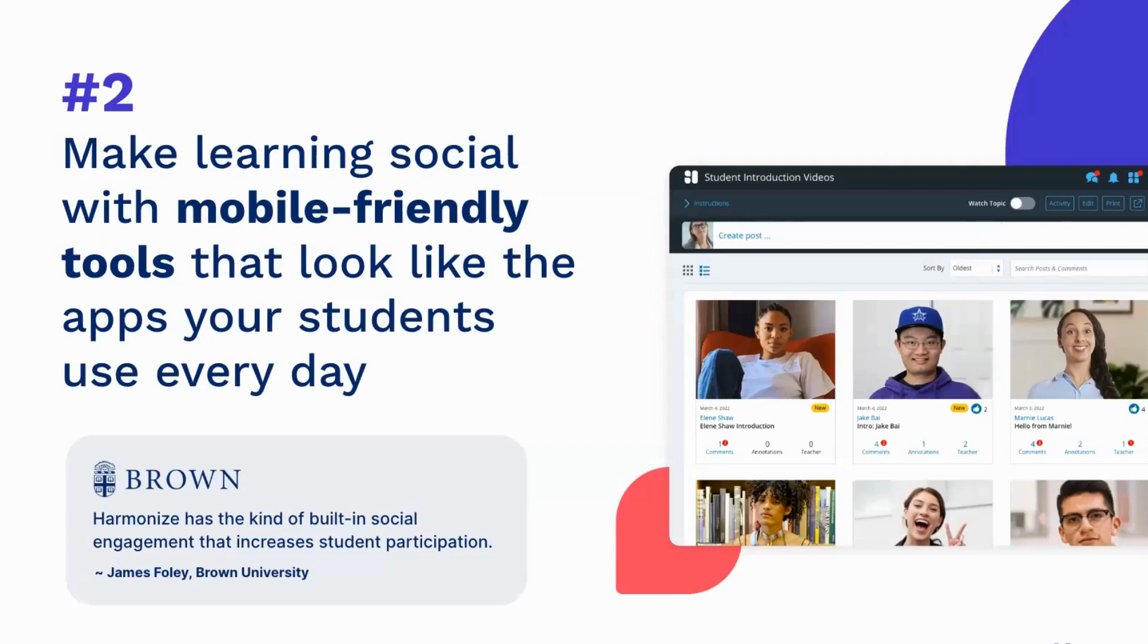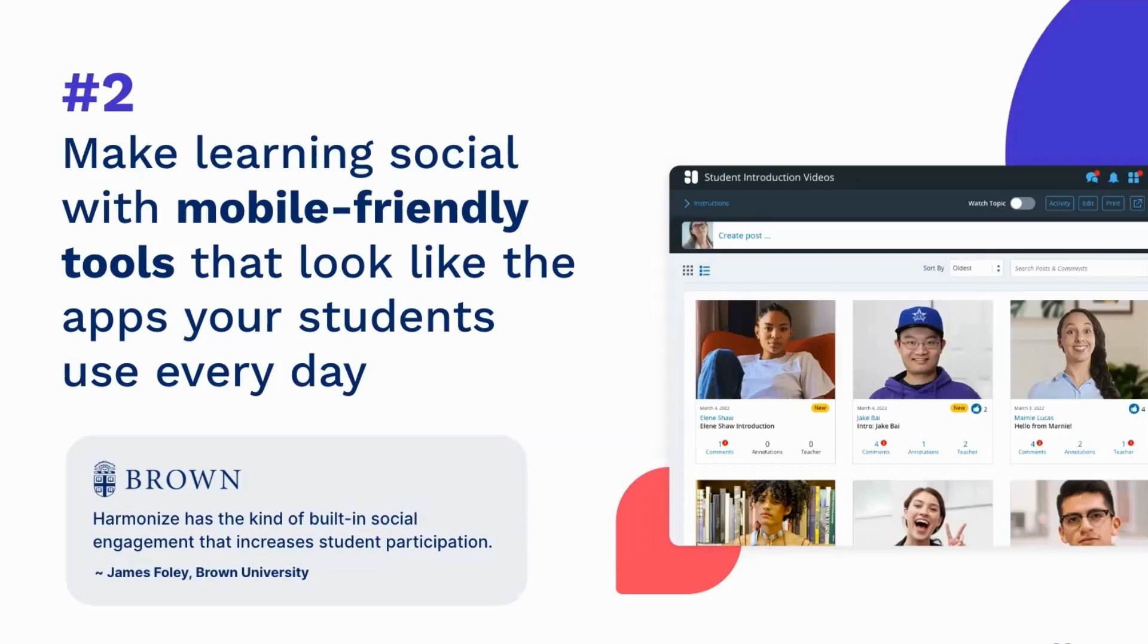Harmonize accomplishes this with a card based social media layout that's designed with a mobile first approach so students can engage with their classmates anytime, anywhere. Features like at tagging of classmates and instructors also help make learning social.